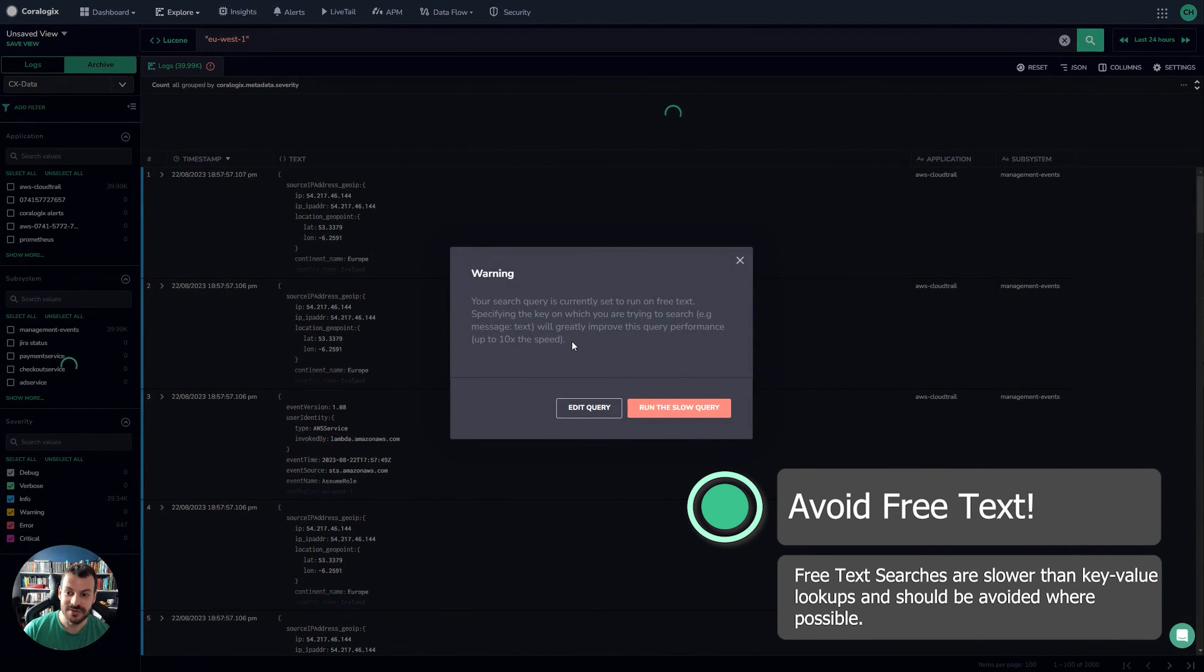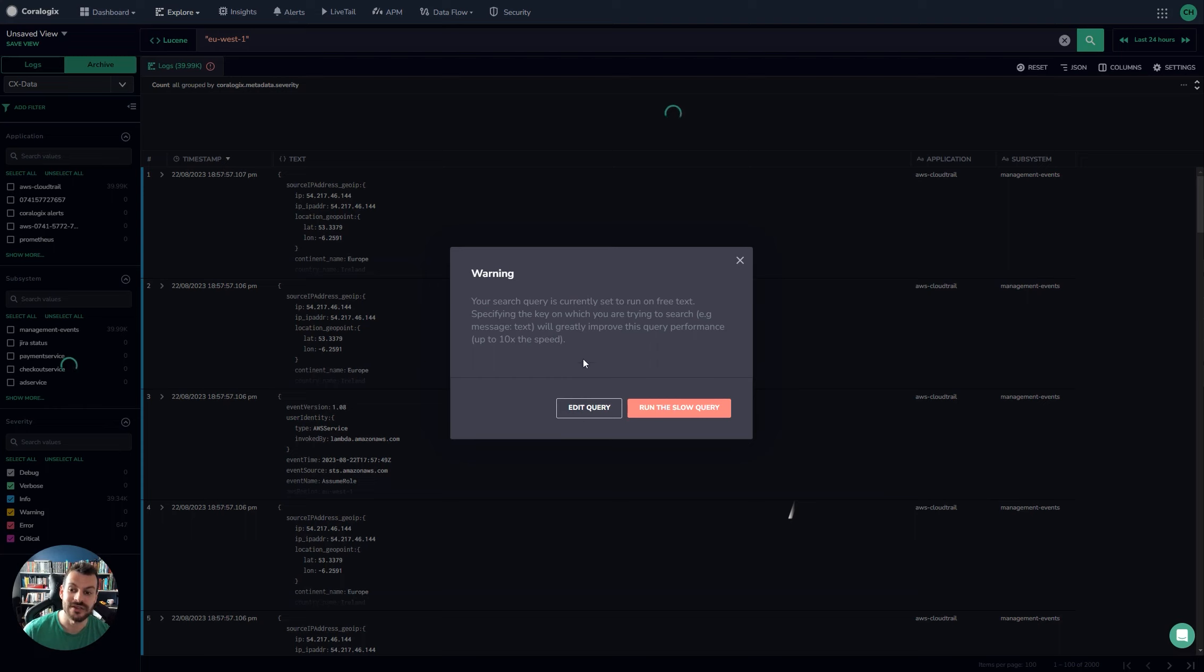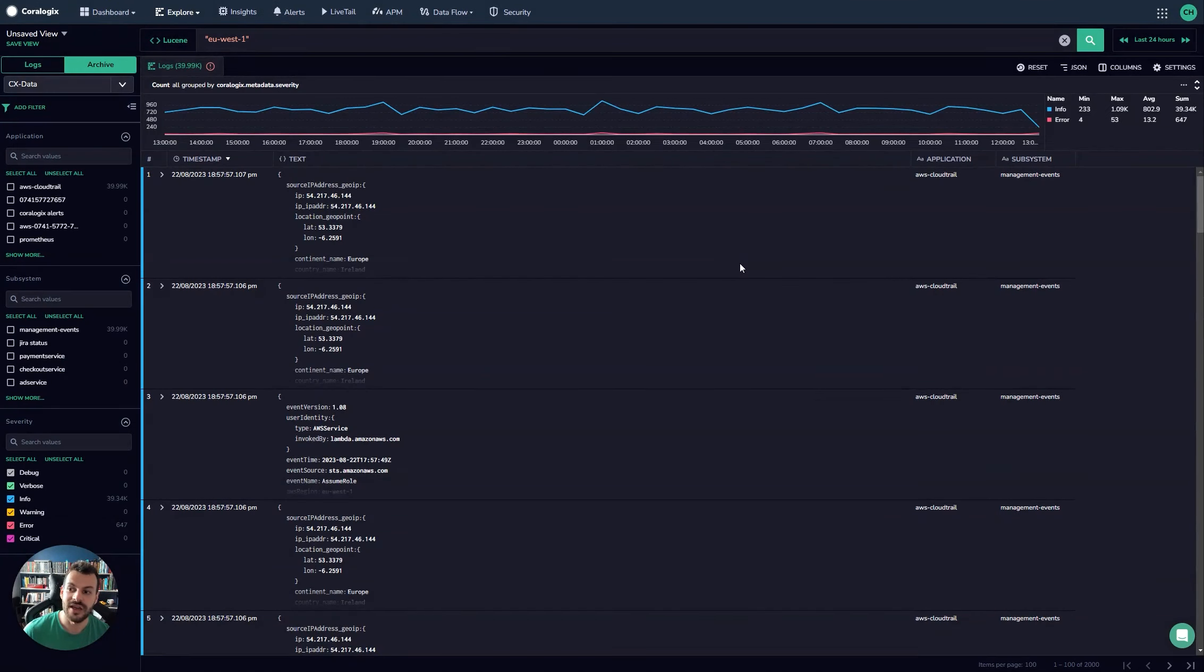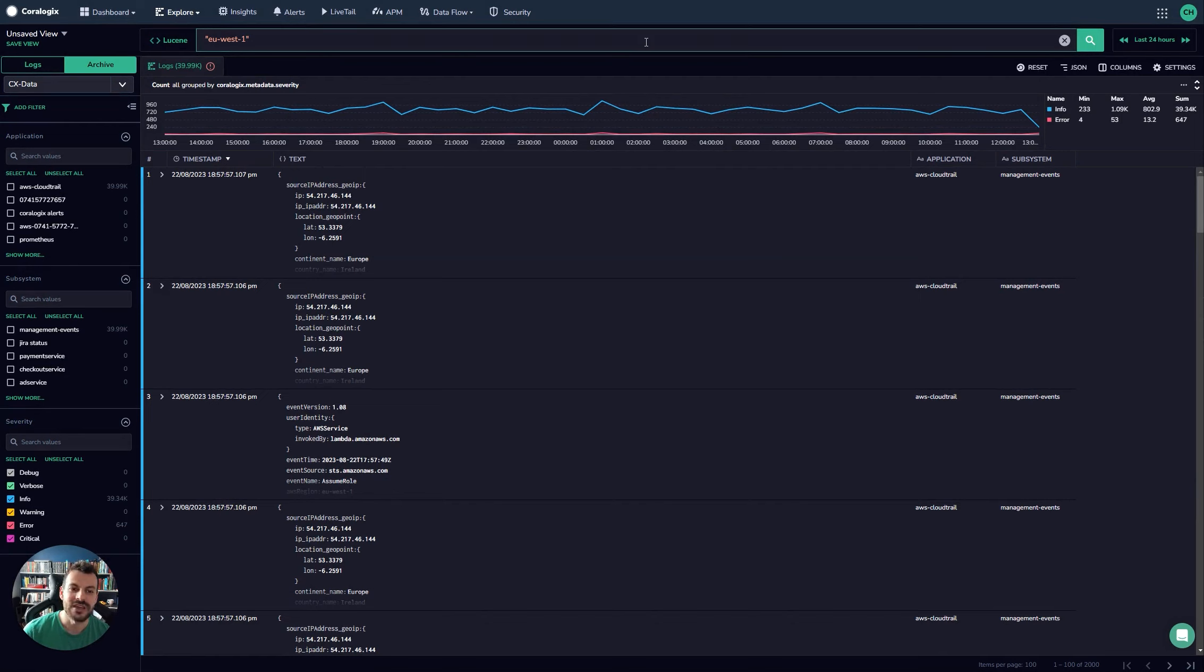There you go. So it's going to run a slow query. It takes a very long time. It's ten times faster to issue a key value pair query. So I would consider strongly avoiding running these kinds of queries just because it takes a really long time. It's not a very efficient use of your data.